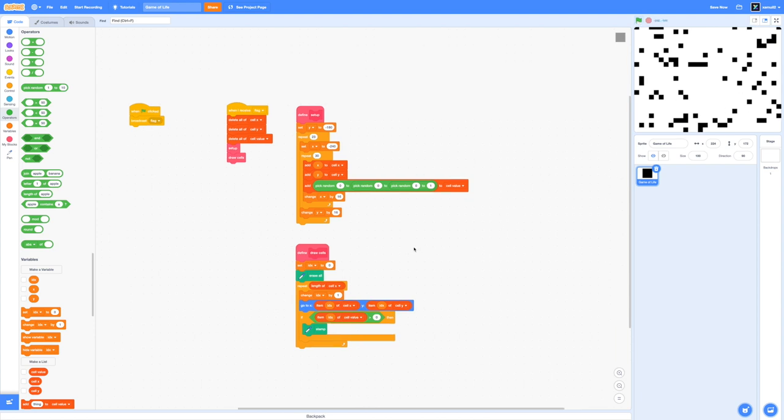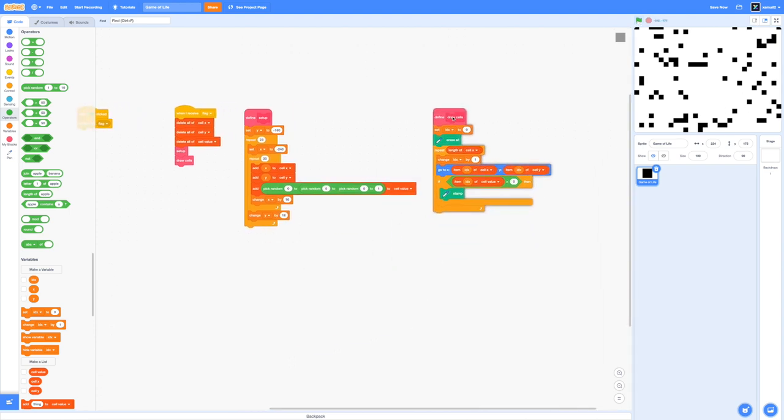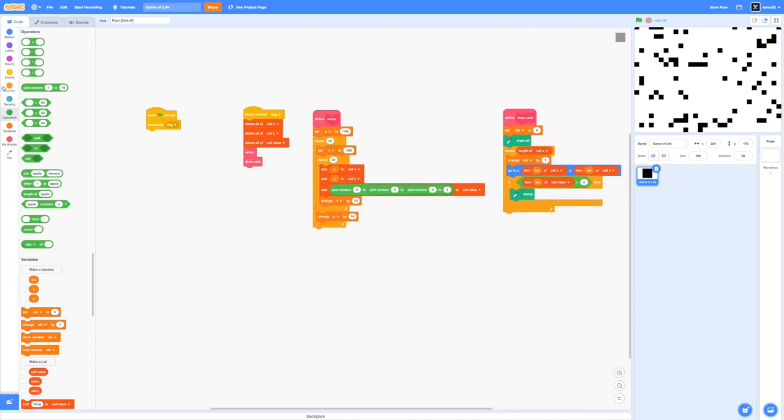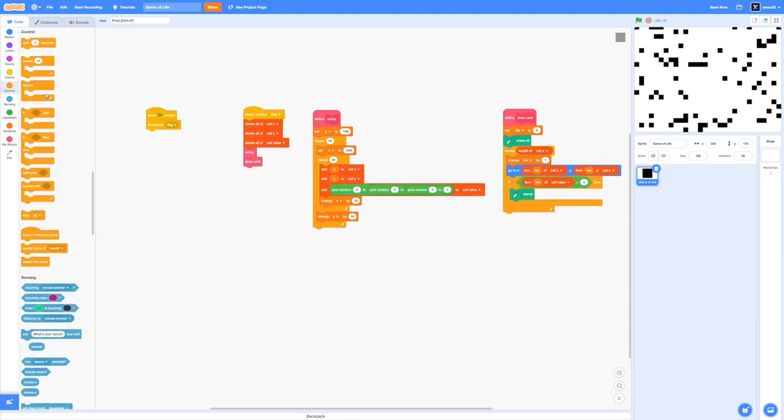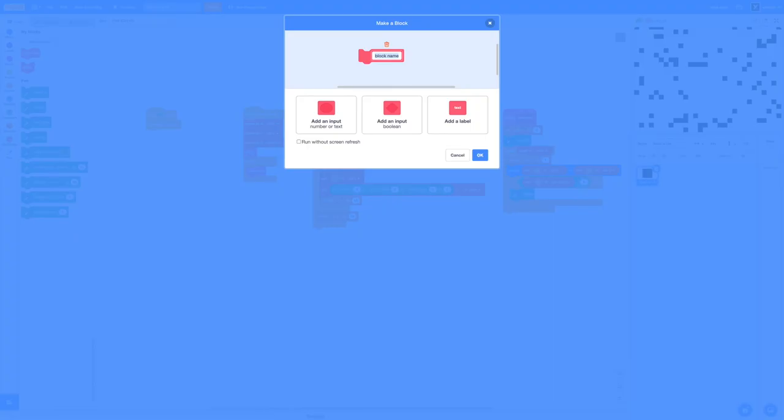Our project is now able to draw the cells in our game of life and now we arrive to the hardest but also funnest moment where we actually implement the rules of the game. We're going to drag in a forever loop around our draw cells and make a new block called update cells.